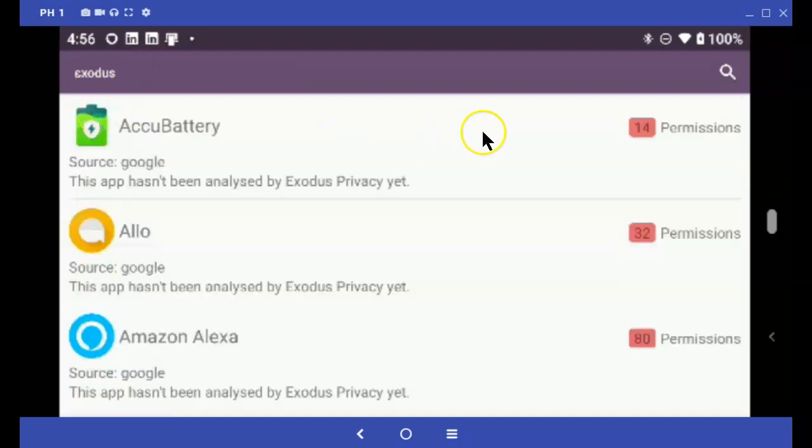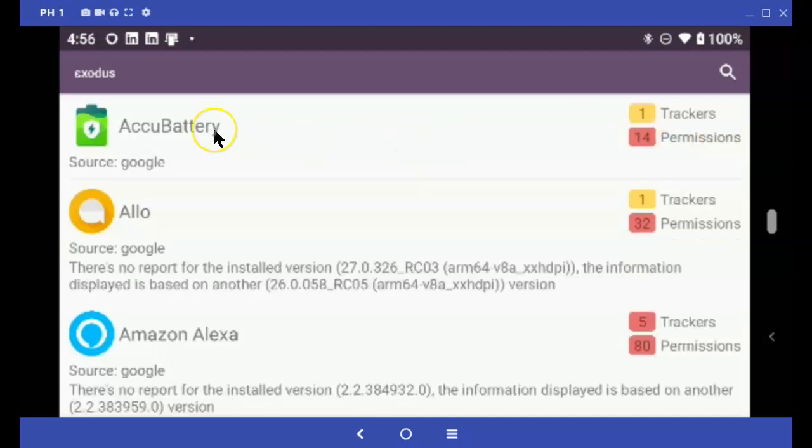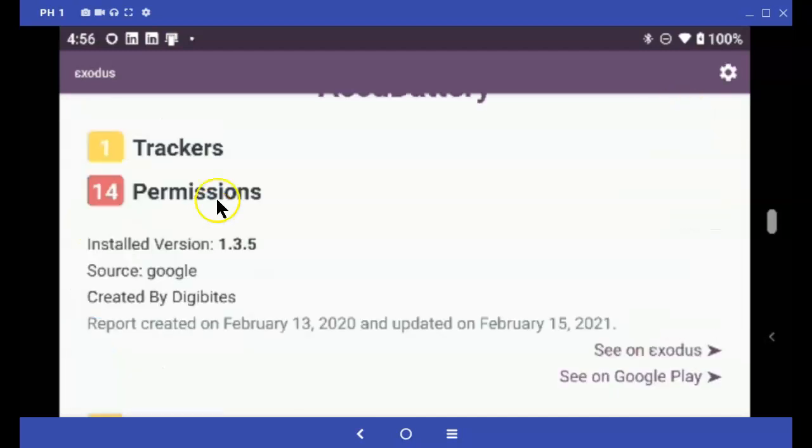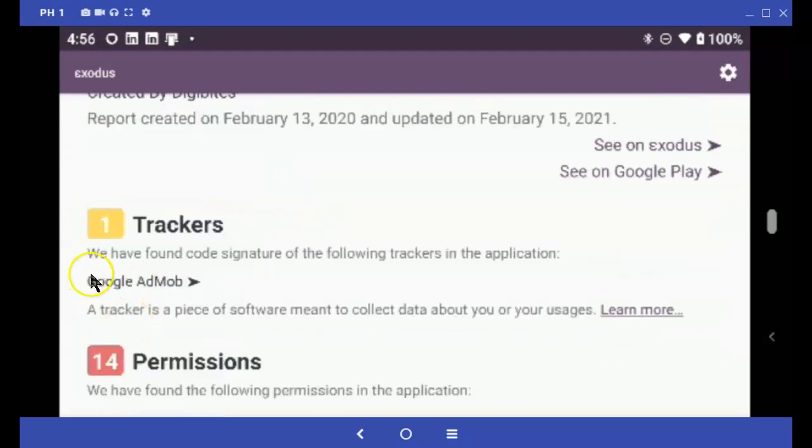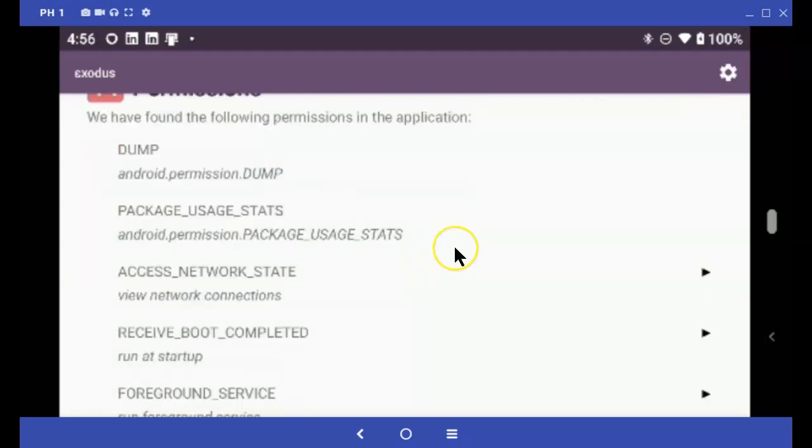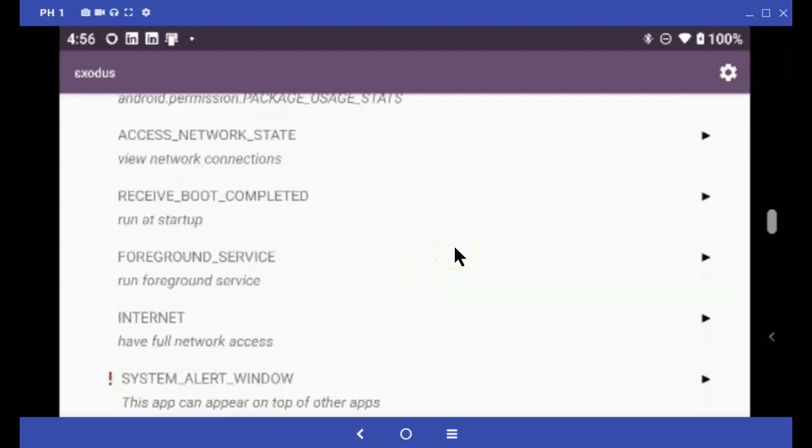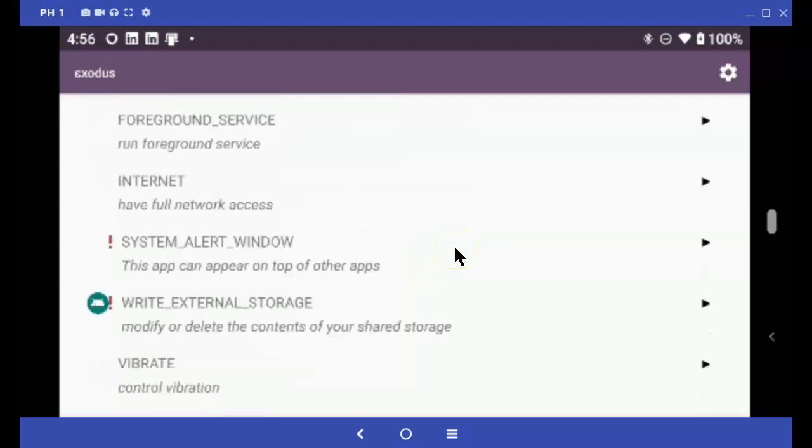Okay, now it shows you 14 permissions for AccuBattery and how many trackers. This gives you information about when it was installed. This is the tracker that's installed and here are all of the permissions that were granted.